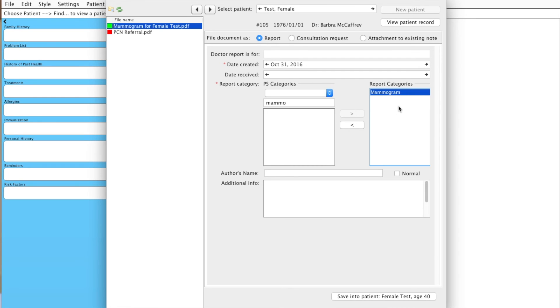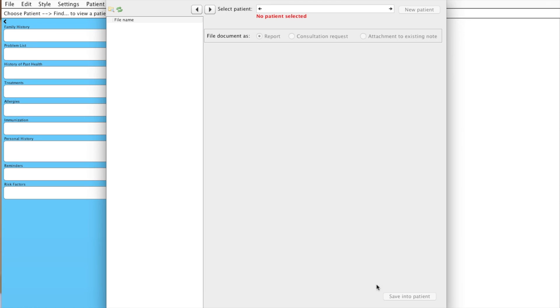So now that we have all of the information that we need here, we can save it into that patient's record.